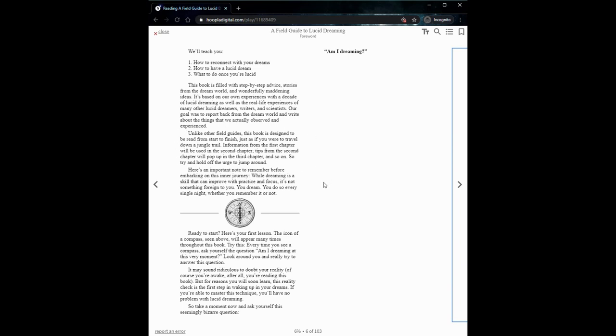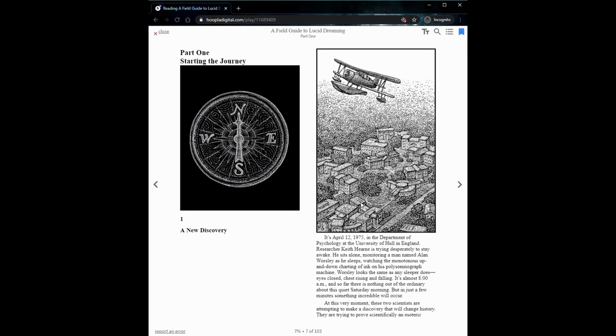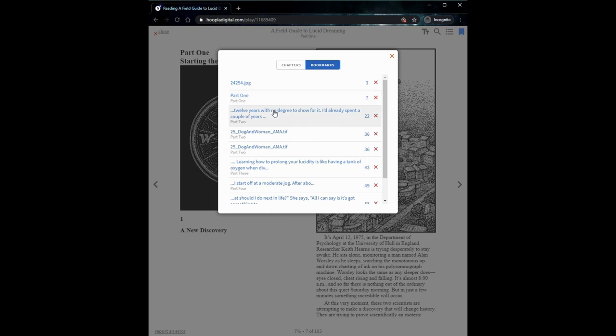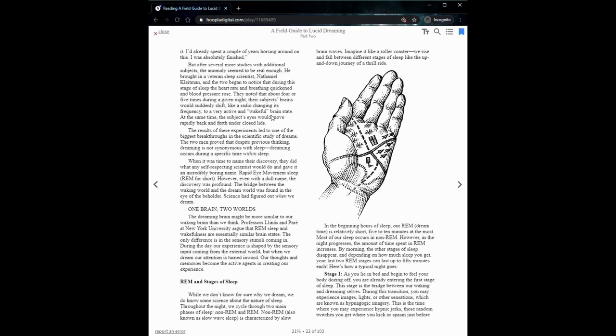While you might think of lucid dreaming as being a spiritual practice, this book's actually quite secular. It spends quite a bit of time describing the science and psychology of dreams. It even starts out in this very first chapter describing an experiment done in England in the 70s demonstrating that consciousness was capable within the sleep state. It also goes through explanation of the different stages of sleep, including here on this page describing REM sleep, also known as rapid eye movement sleep, because that is when dreams occur.